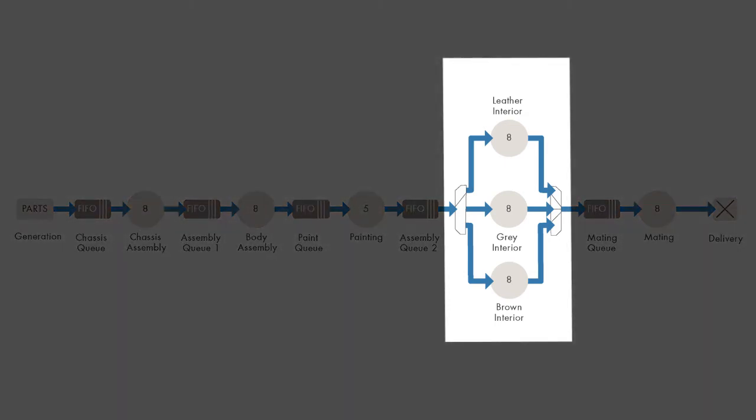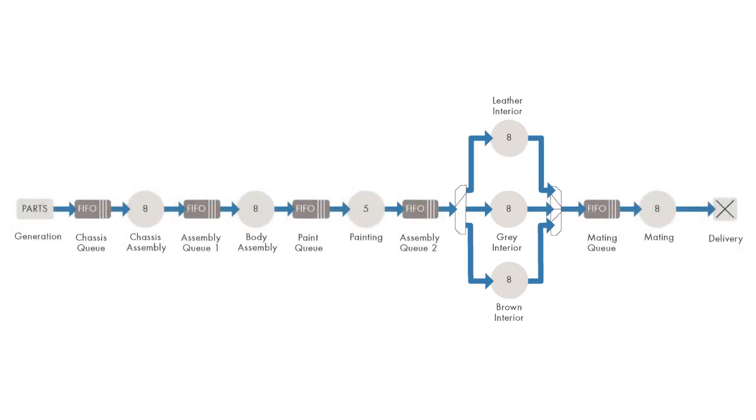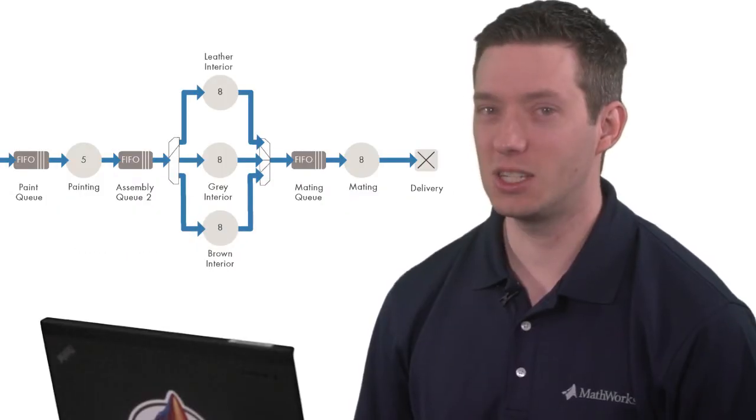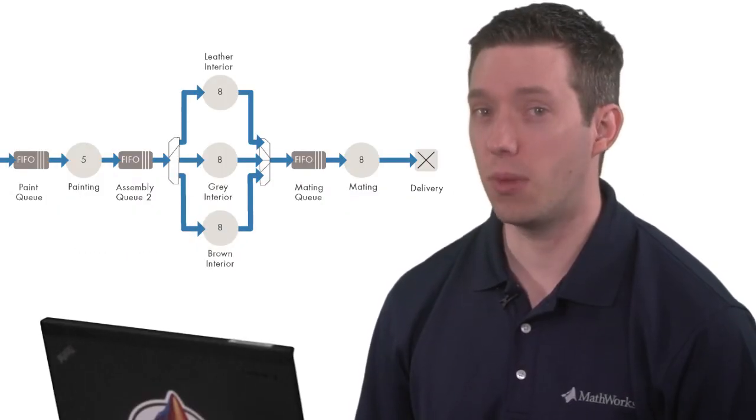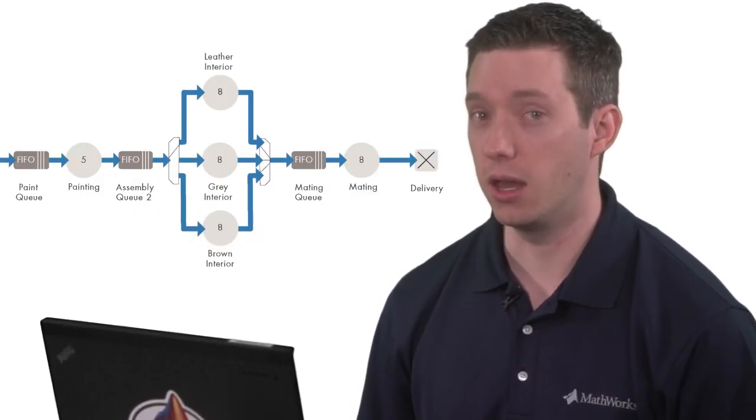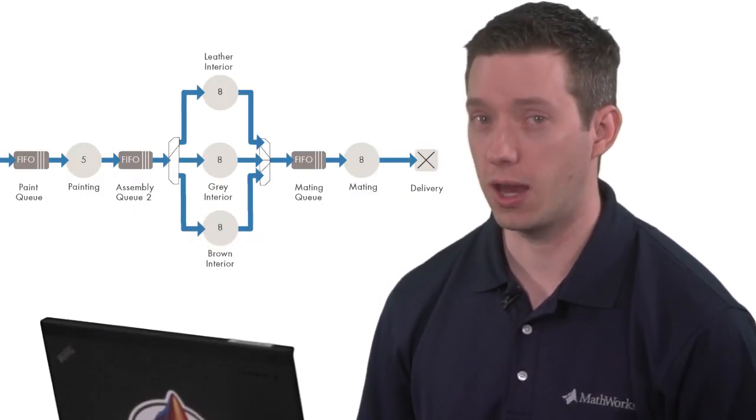Incidentally, this last pattern is also how you would model routing if different automobiles took different manufacturing pathways. But even with this nuance, this is about as simple a model as you can get for a car factory.